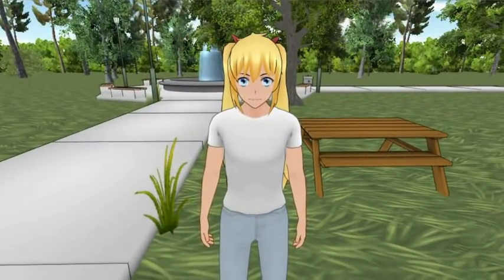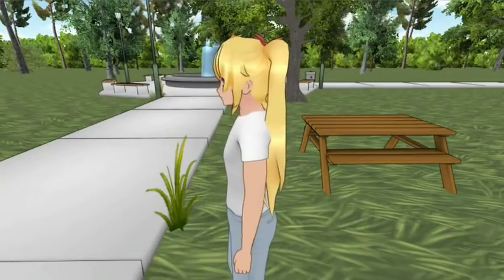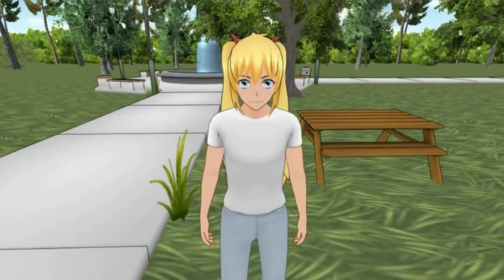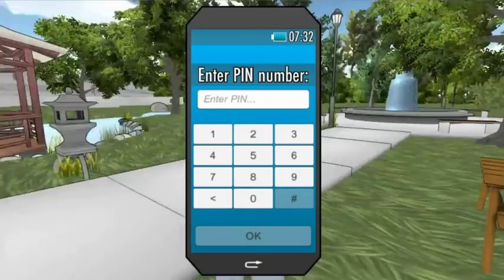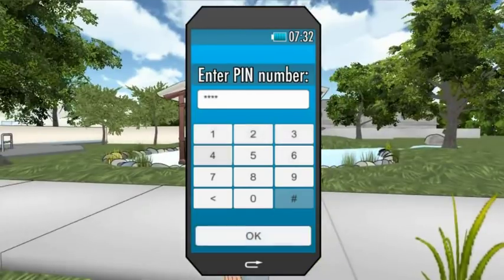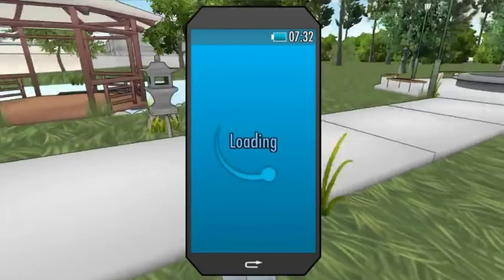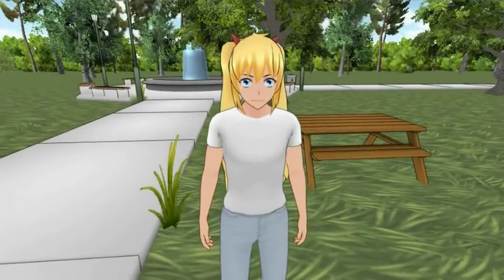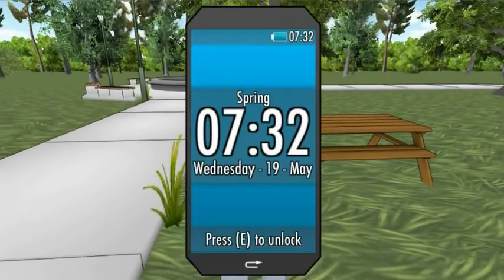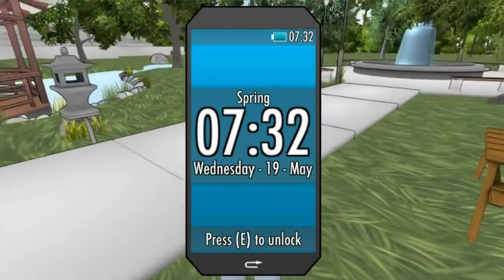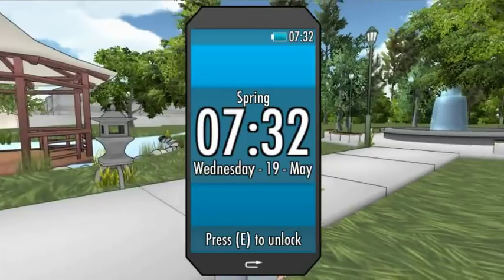I'll also show you how to get to the phone. To open the phone you press Z. The current PIN number on all phones is 1234. Then you can close and open the phone again to go to the lock screen, or you can click on the back button. On the lock screen it shows you the full date.